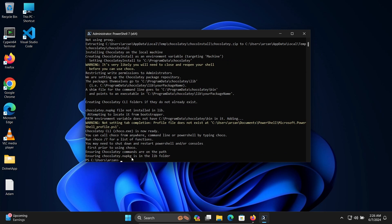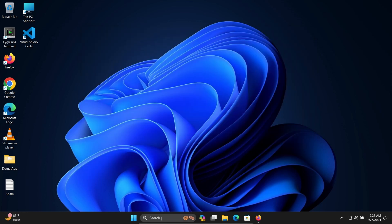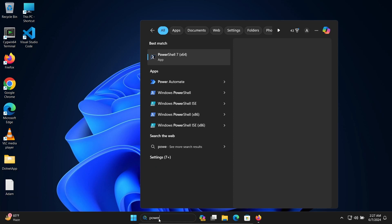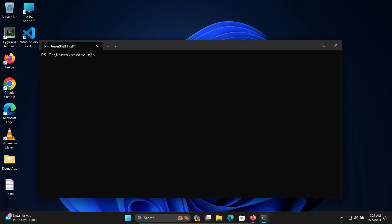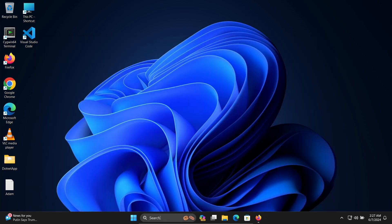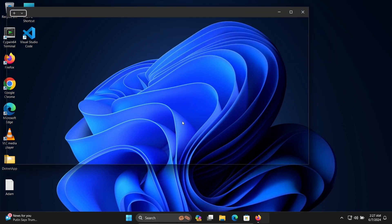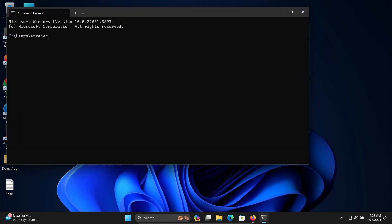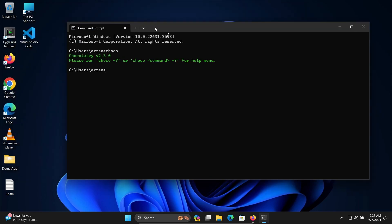After installation completes, close PowerShell and open it again. Now type 'choco' and you can see Chocolatey version 2.3.2 is installed. If you open Command Prompt and type 'choco,' this time you can see there is no problem with choco.